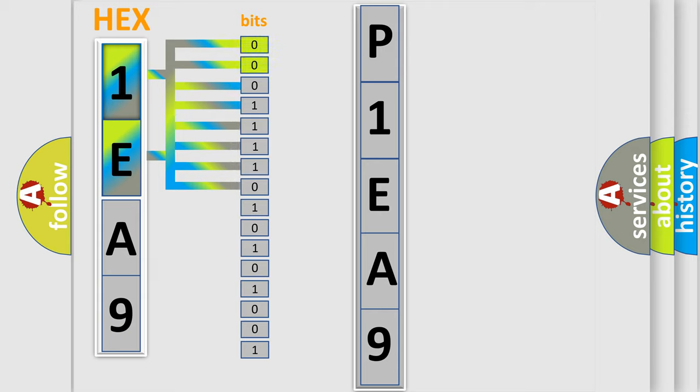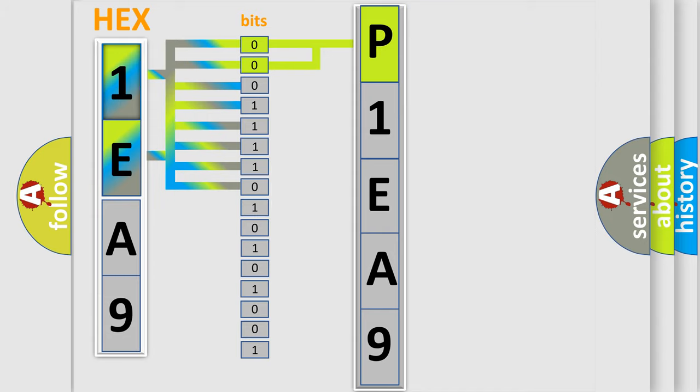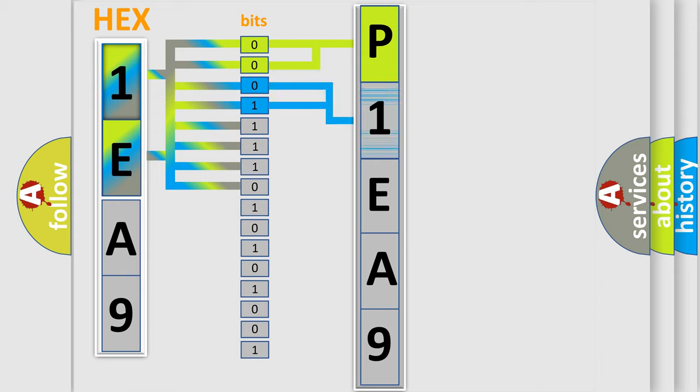By combining the first two bits, the basic character of the error code is expressed. The next two bits again determine the second character.